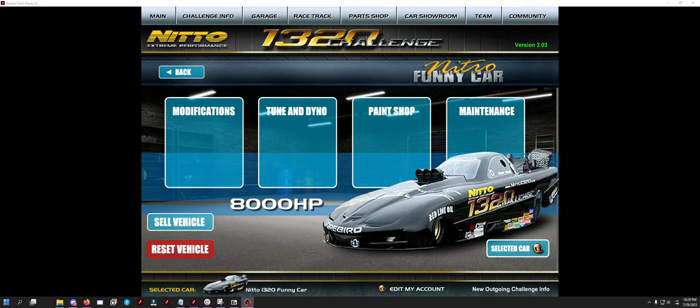Hey guys, what is up Dave here coming back to you with a brand new video on 1320 Challenge. Today's video is basically me sharing my ratios and how I drive the Nitto 1320 Funny Car. So I wanted to show my ratios, I wanted to show how I drive it, and show you how fast it is.